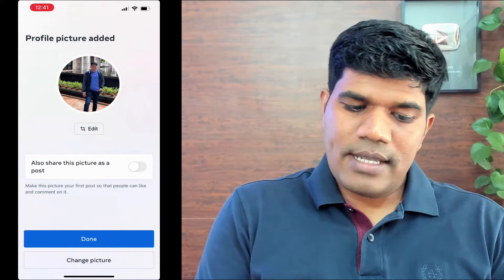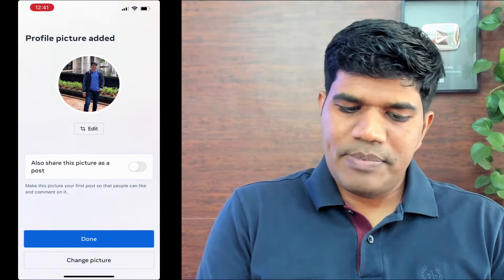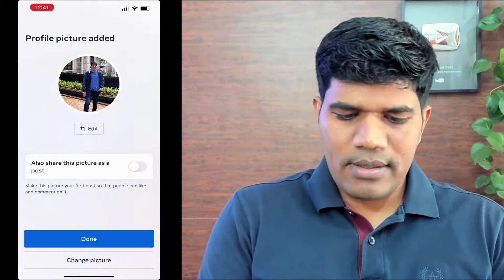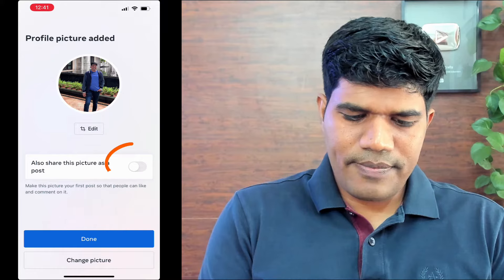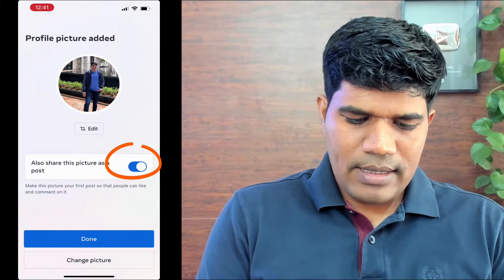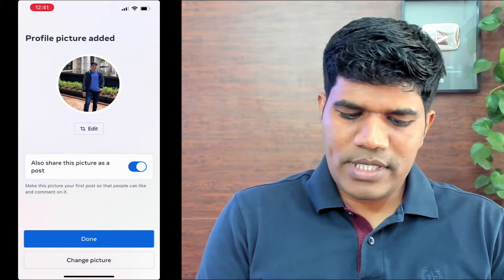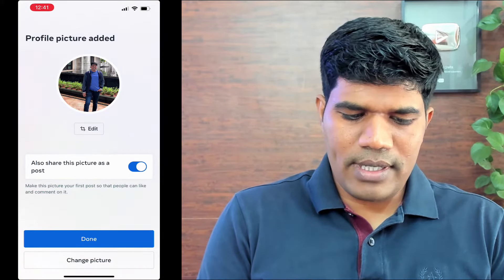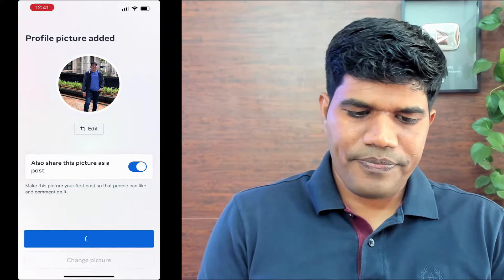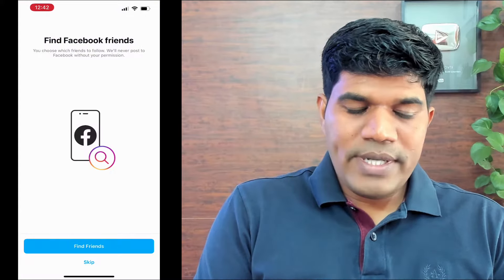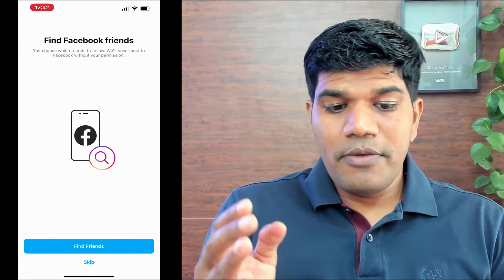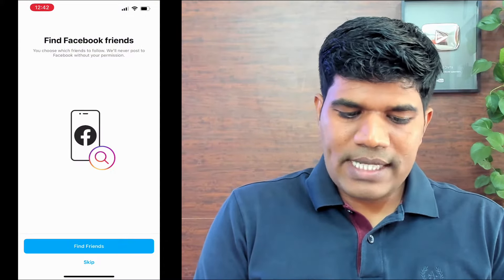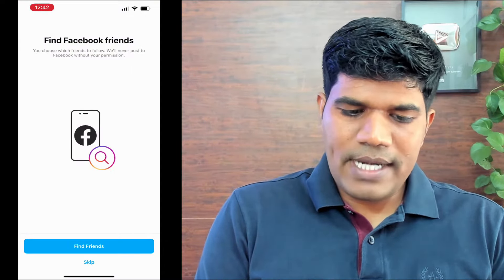Click done — my profile picture has been set. It also gives the option to share this picture as a post if you want to. You can change the picture or just click done to continue.